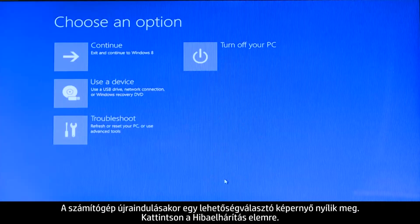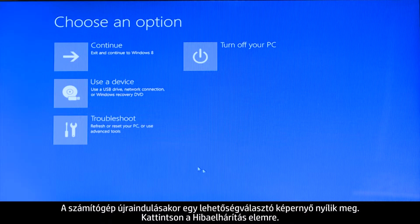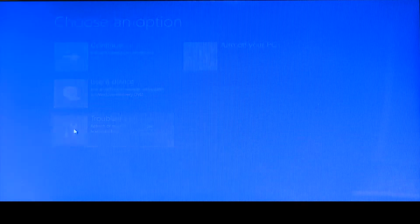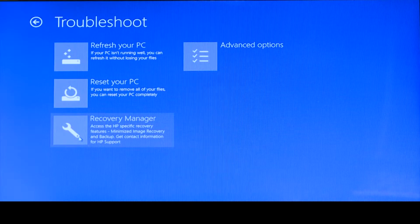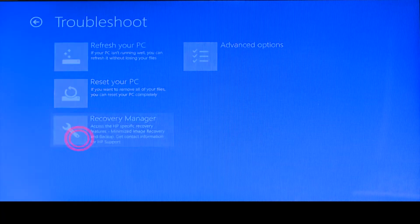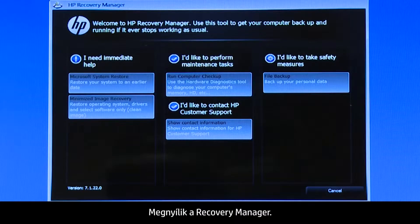Confirm you want to reboot your computer and continue the recovery process. When your computer restarts, a Choose an Options screen opens. Click Troubleshoot, then click Recovery Manager.